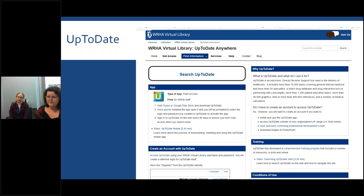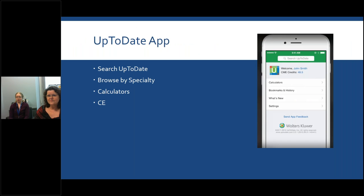From there you would search Up To Date on a desktop and it would recognize you're accessing it through the WHA Virtual Library. You could then create an account using whatever login information you choose — there's a brief registration form to fill out. Once you've done that, you can download the app from either the Google Play Store or the App Store and log in with the same login information, which will allow it to recognize that you are part of the WHA and have access through the Virtual Library. You would have to redo that every 90 days to verify your affiliation.